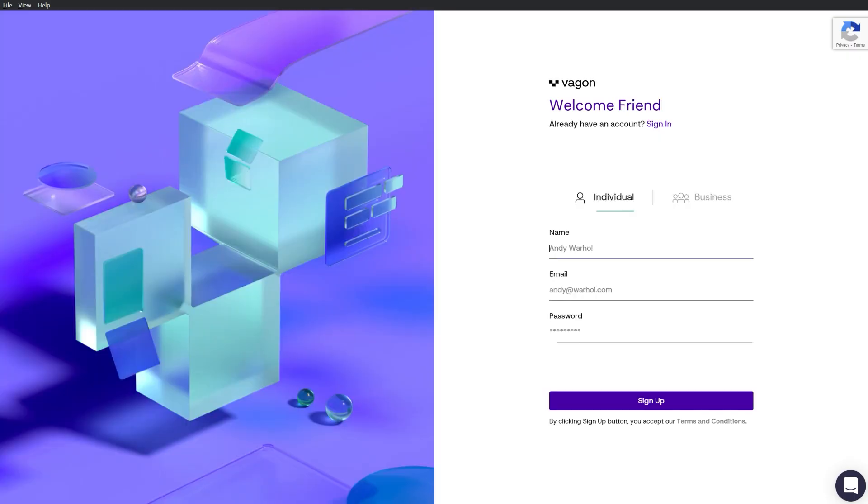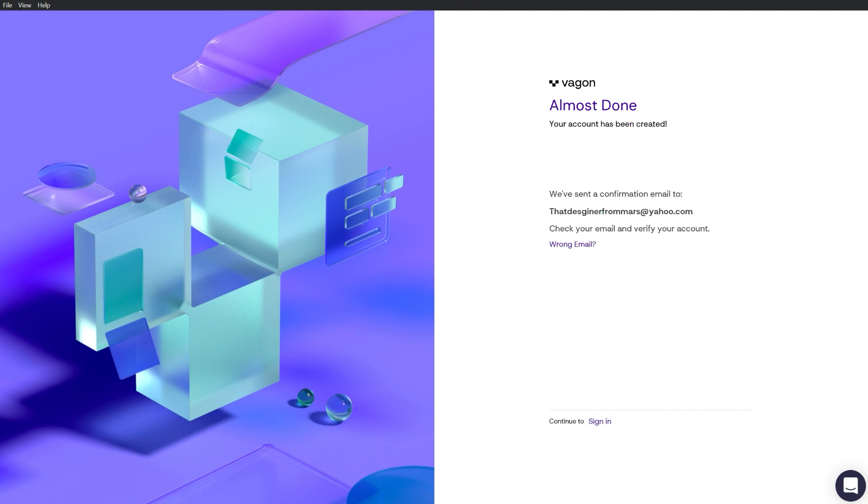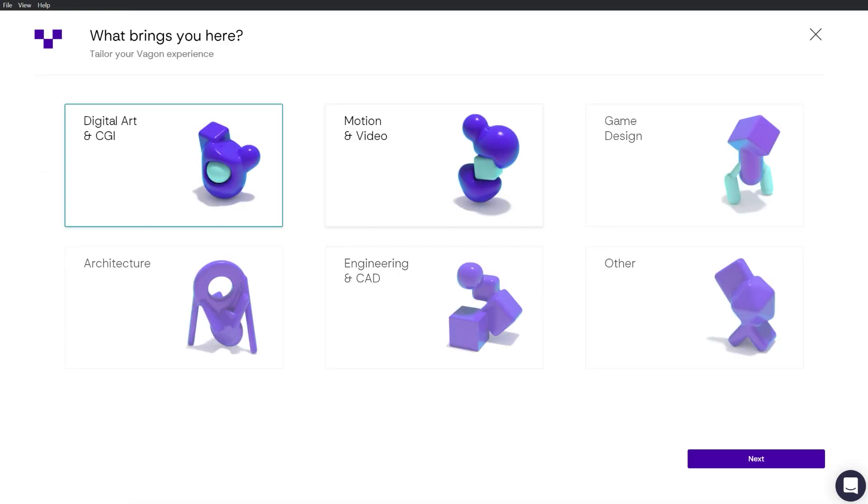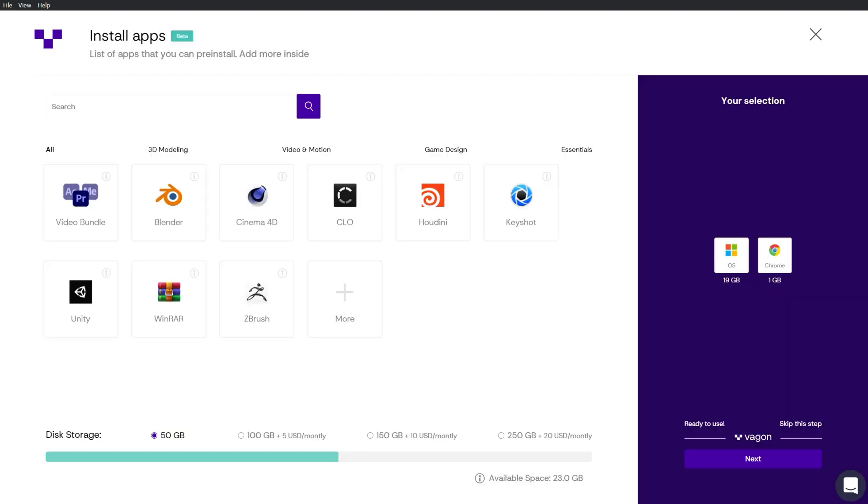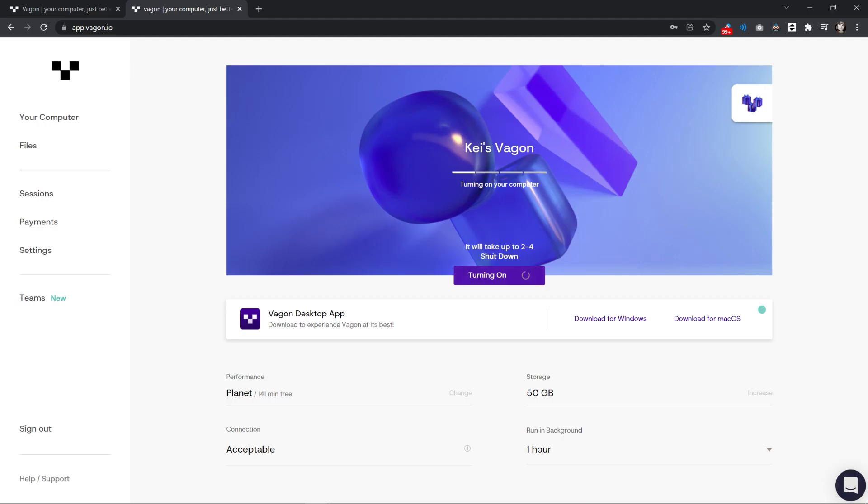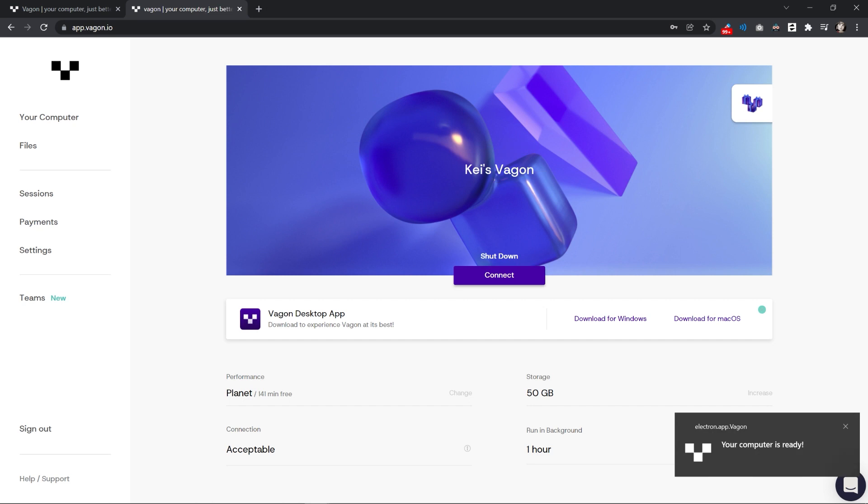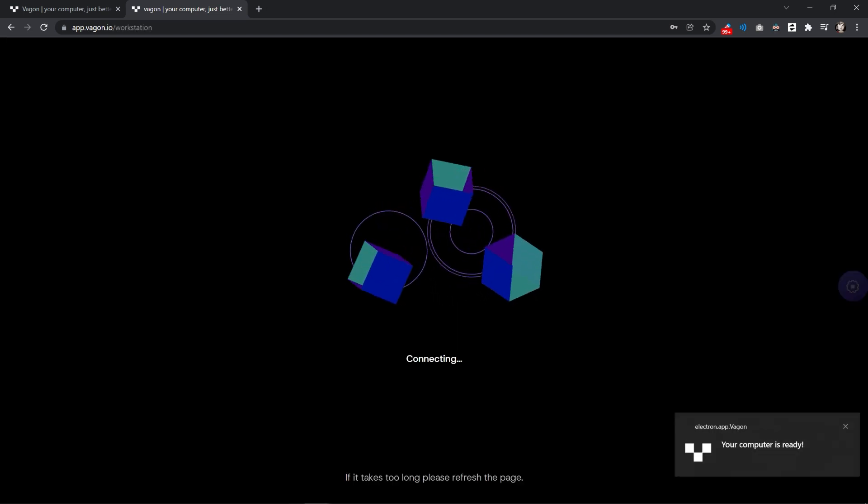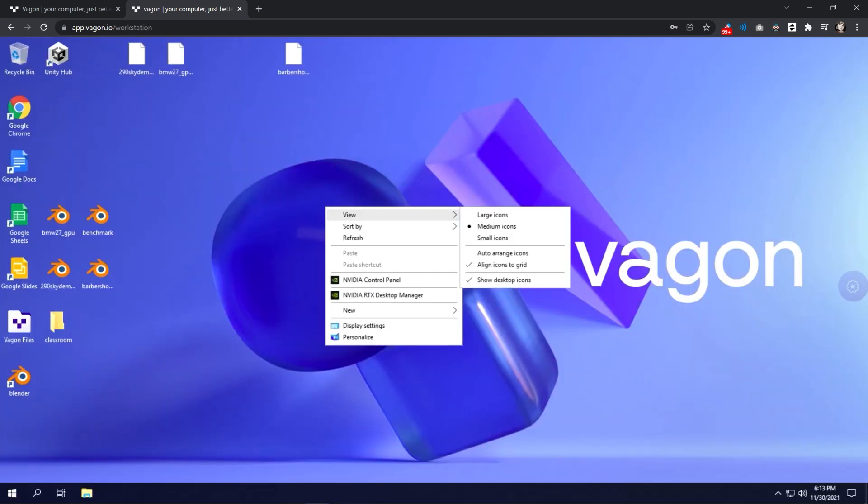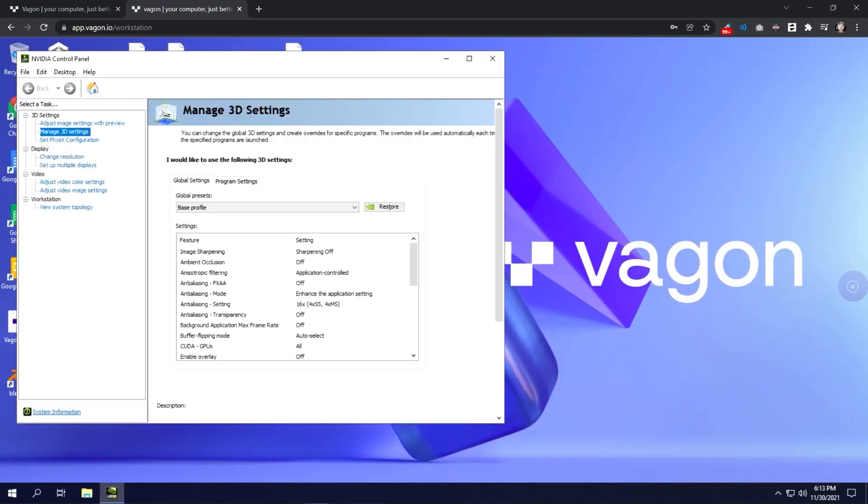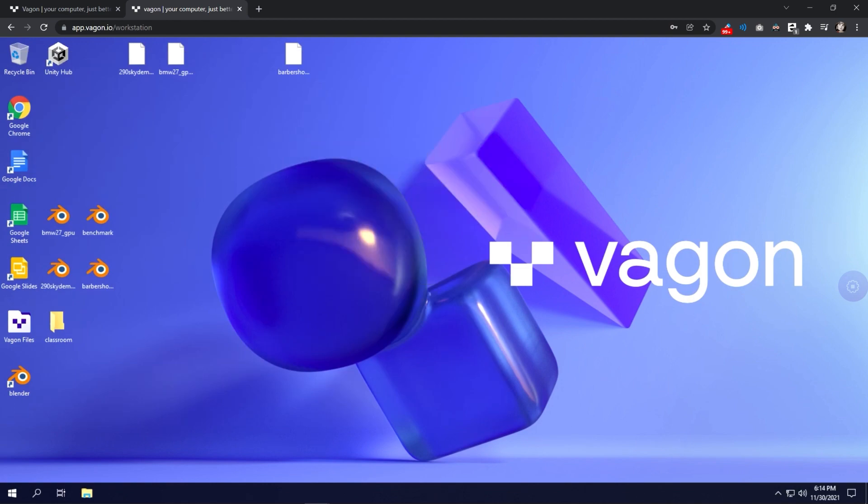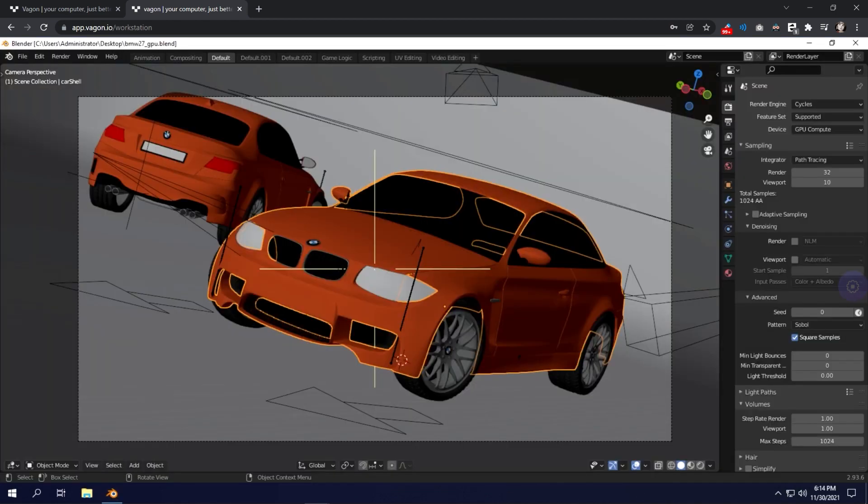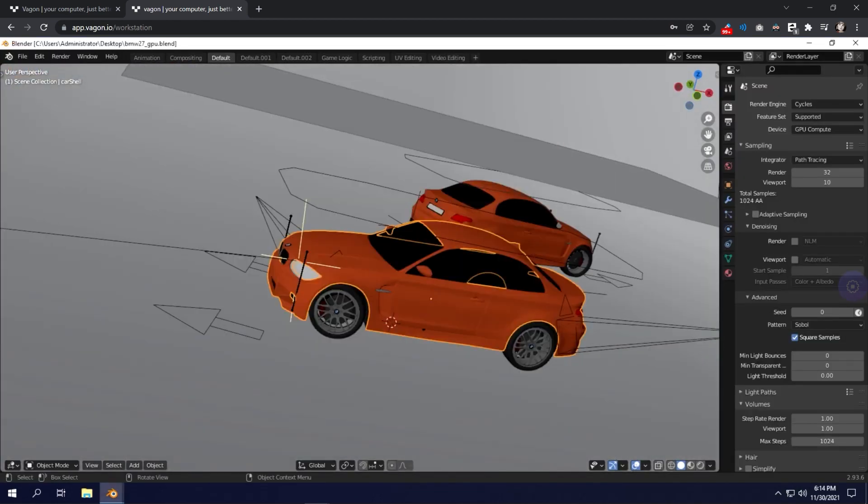To start using Vagon, the process is very simple. Head to the website, sign up for free, create your computer and choose your profession and how powerful you want your computer to be. And simply click run computer, that's it. And you have now access to your remote supercomputer right from the comfort of your browser. And you can also download the Vagon desktop app for easier access.